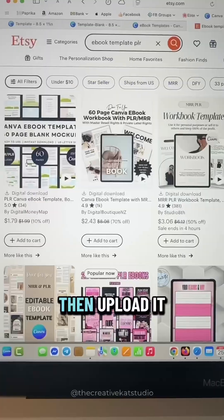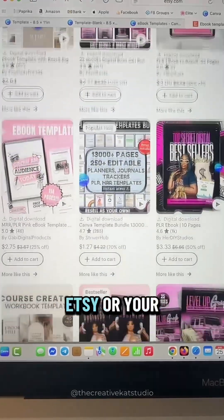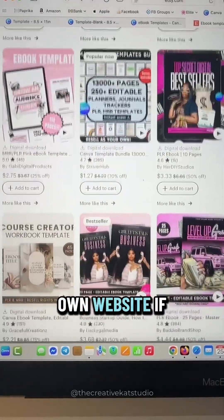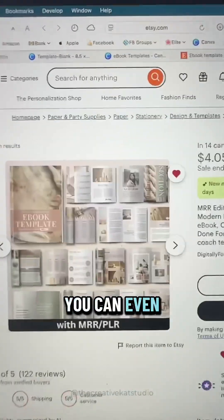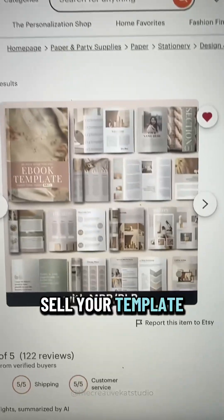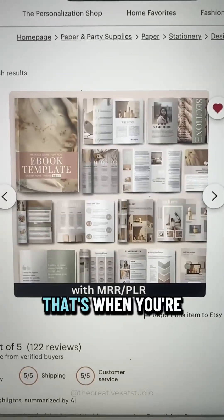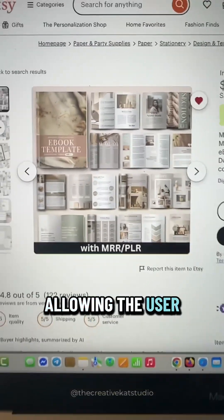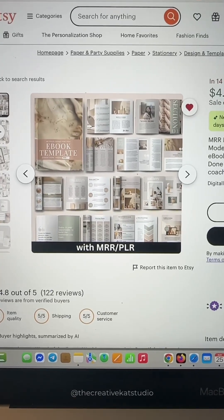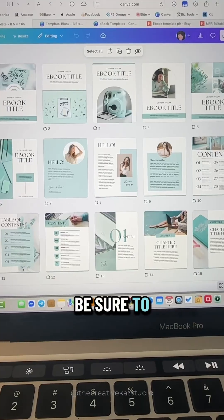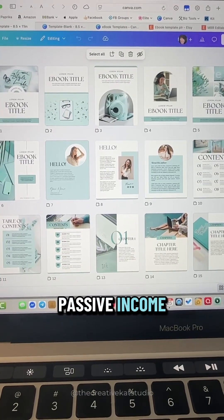Then upload it to your favorite selling platform like Beacons, Etsy, or your own website. If you want to maximize sales, you can even sell your template with PLR or MRR rights — that's when you're allowing the user to resell that template on their own. Be sure to follow along for more tips on how to use Canva for passive income.